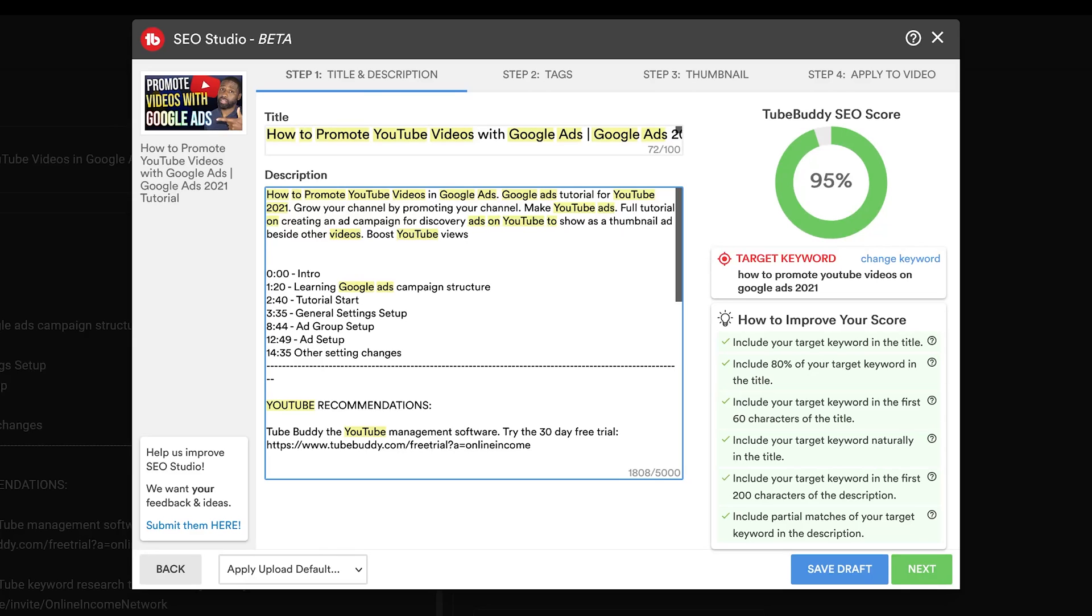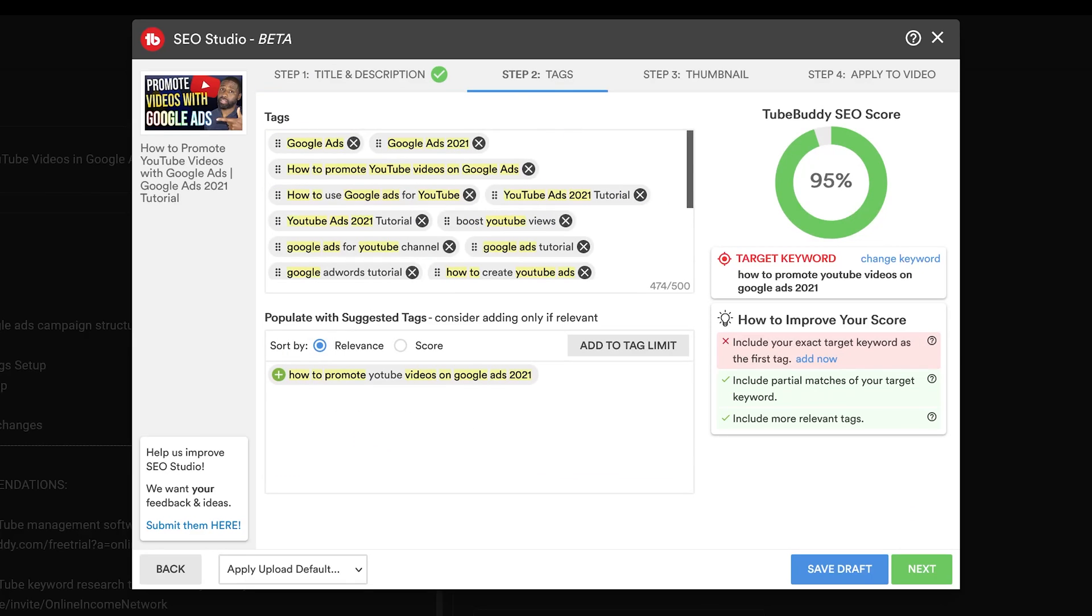Next thing I want to do is go from title and description to tags. And you can see right here it says the same thing: how to improve your score, include your exact target as the first tag. I don't actually know how much this actually does, but since it's saying that you should try it out, I'm going to go ahead and do that.